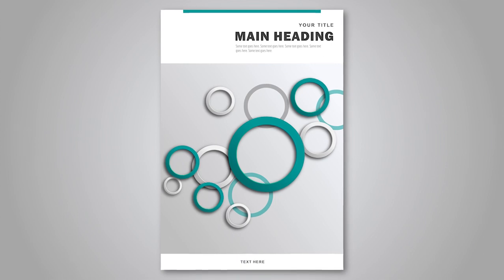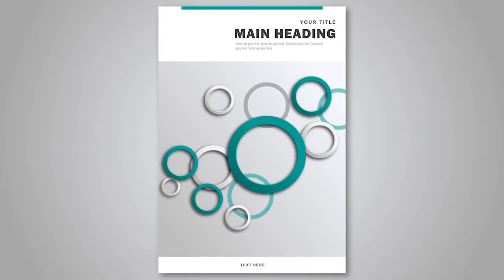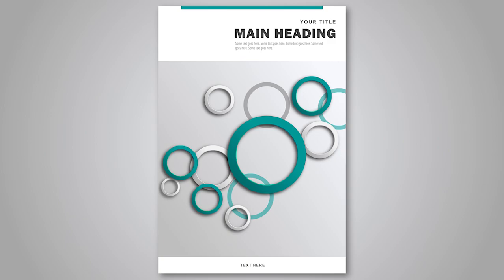Hello viewers, welcome back. Today in this video we are going to create this beautiful flyer concept cover design. It's pretty simple and beautiful design. Let's get started.